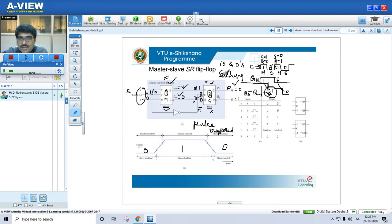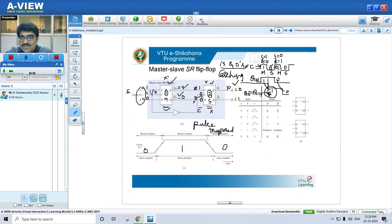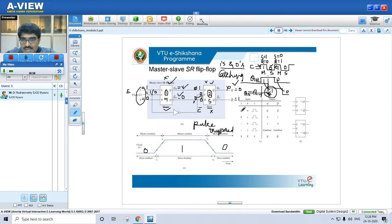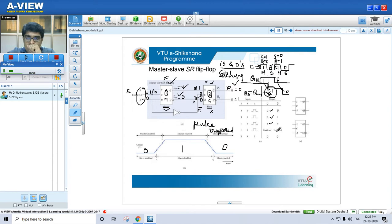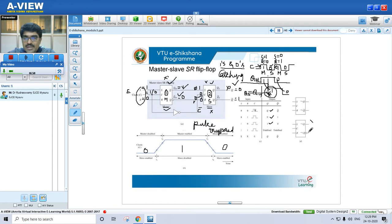Master-slave flip-flops are pulse-triggered, not level sensitive. We get 1s and 0s catching, and we can overcome the race around condition. The truth table: SR=00 gives previous Q; SR=01 gives reset; SR=10 gives set; SR=11 is undefined. When there is no clock signal, irrespective of SR, output holds its previous value. These are the corresponding symbols for master-slave flip-flop.